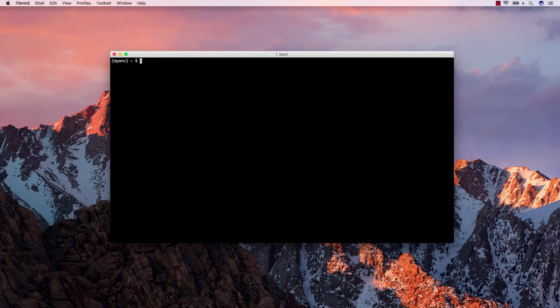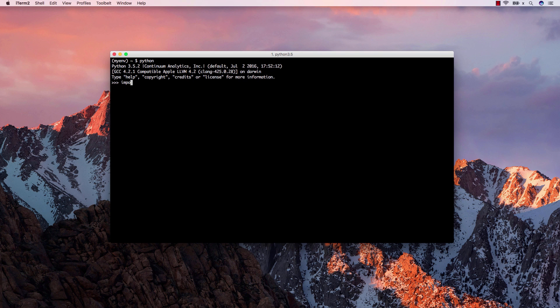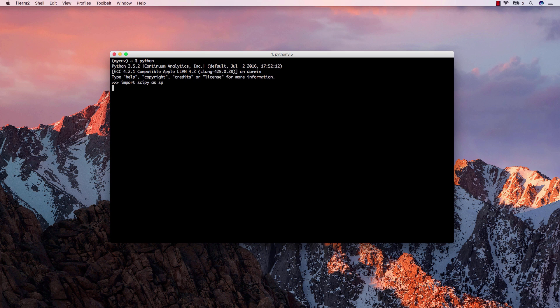Ok, we are done with the installation. Let's fire up the Python interpreter and do some tests. First, I'll import SciPy. I can check the version of SciPy installed by Miniconda with the sp.version.version command.